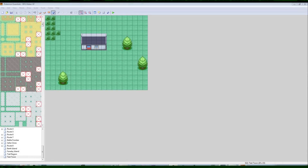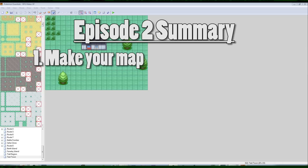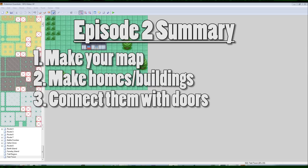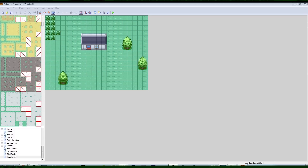Hey there, this is part two. I'm Camero, and I'm going to be teaching you how to make a Pokemon game using RPG Maker XP. In this episode, what we're going to be talking about is how to make a basic map. We're going to be making buildings, connecting buildings to the town. So without further ado, let's get started.